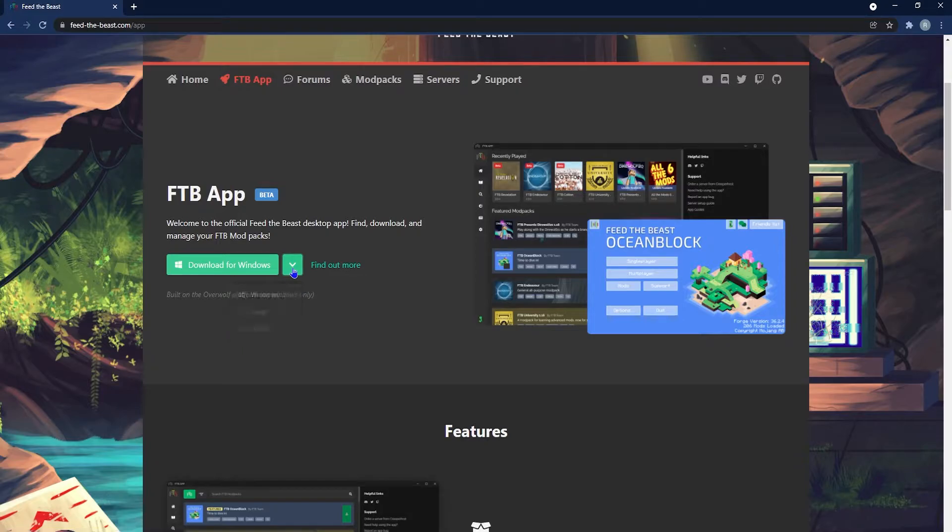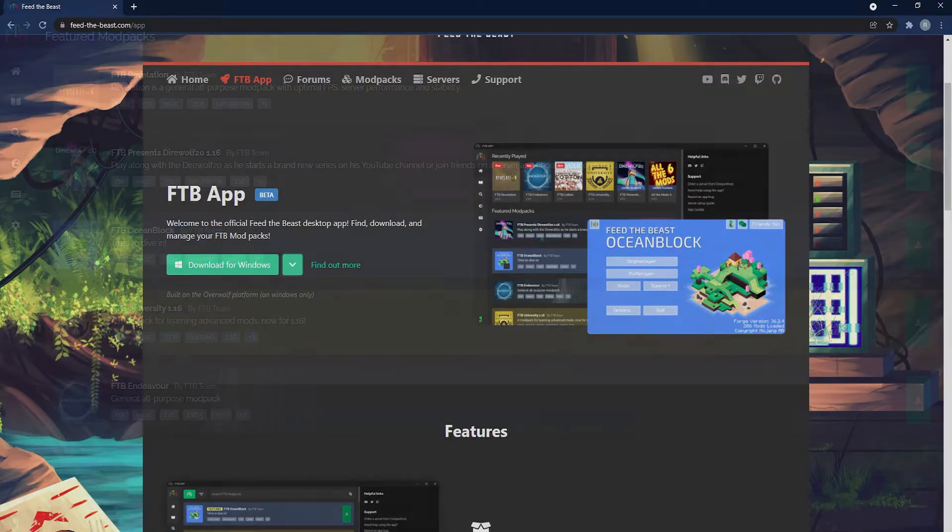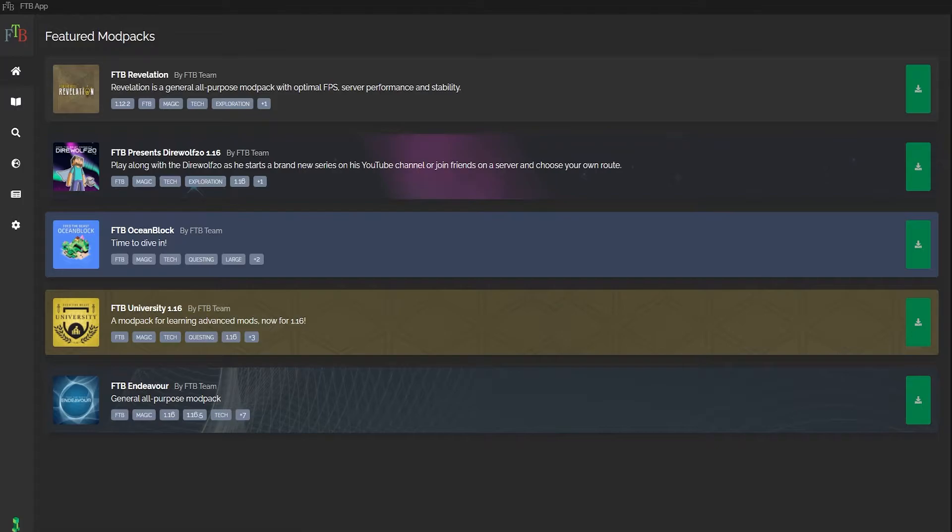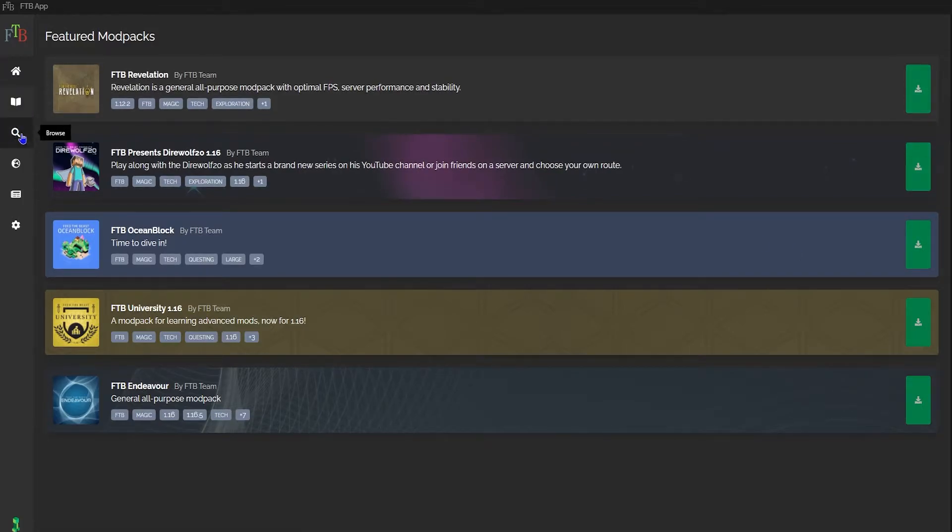Go ahead and run that installer process, and once that's done, you're going to launch the app. Once you have launched the app, you're going to head to the left hand side and click the browse button.